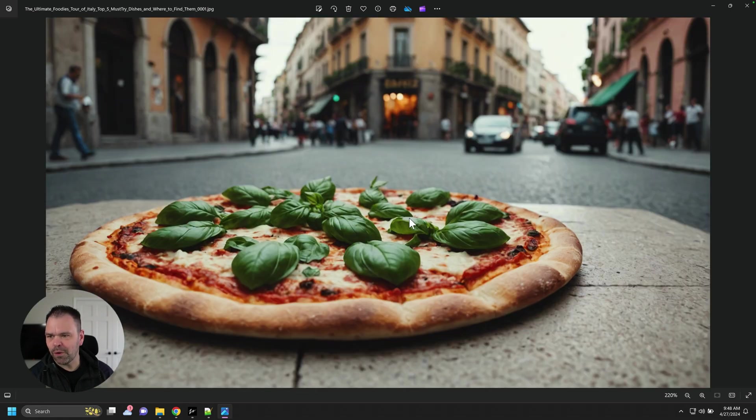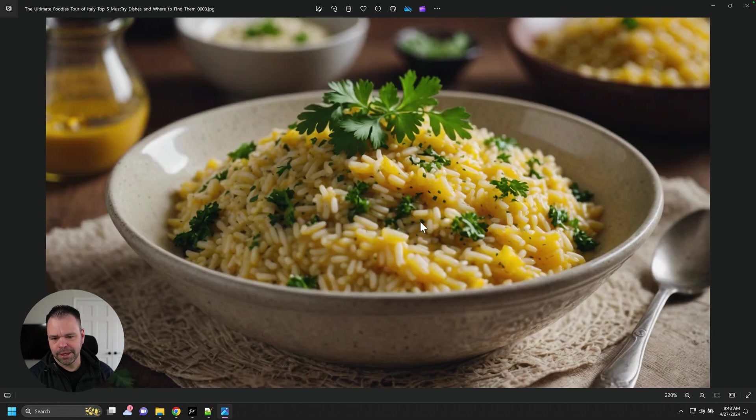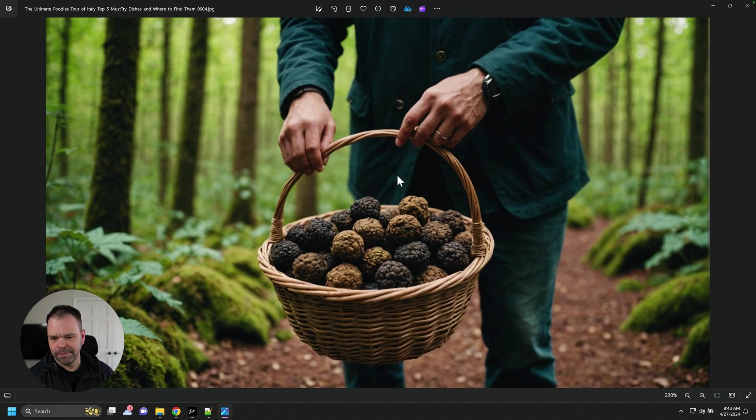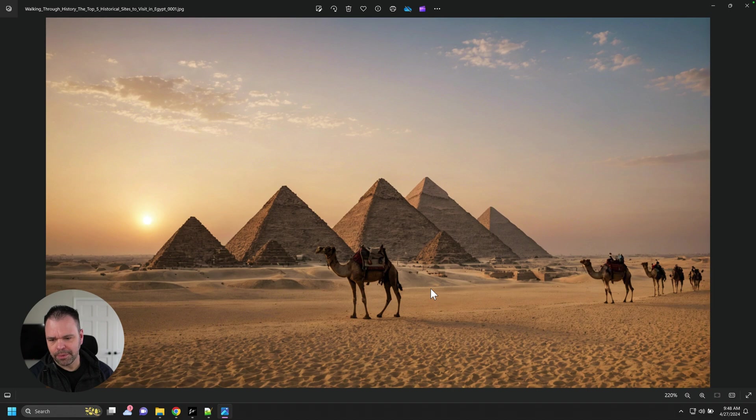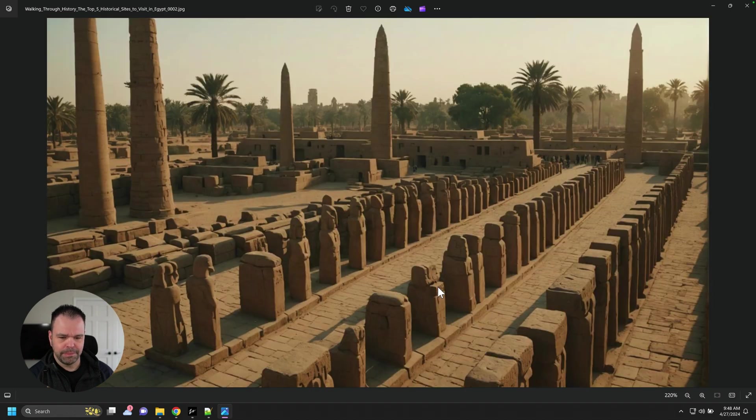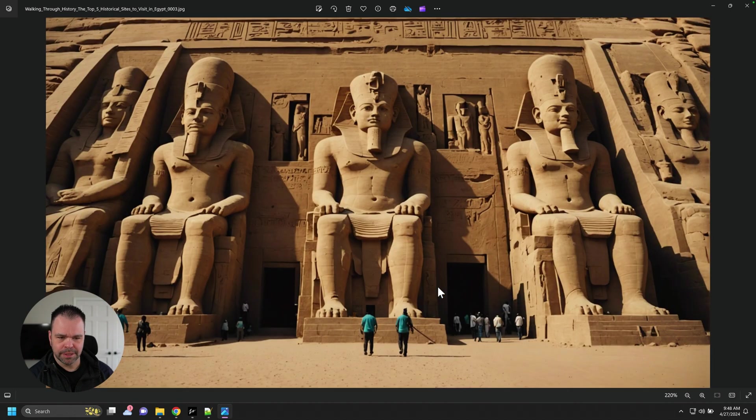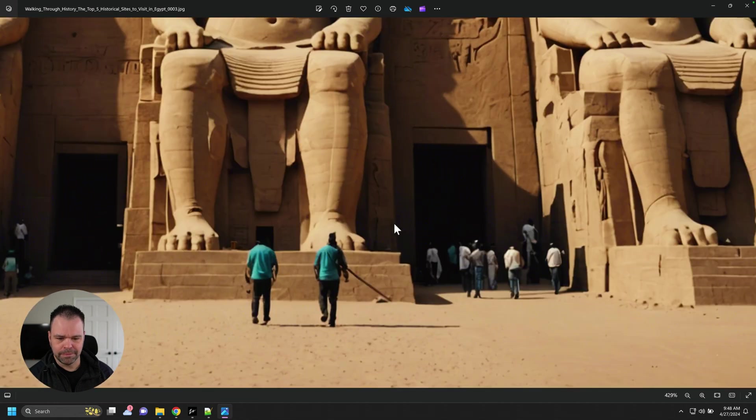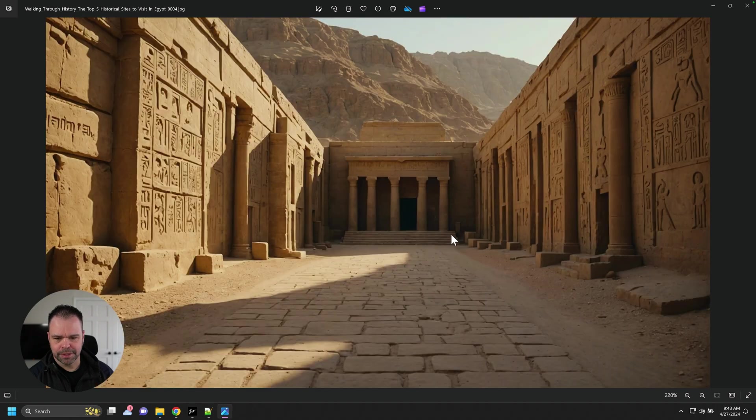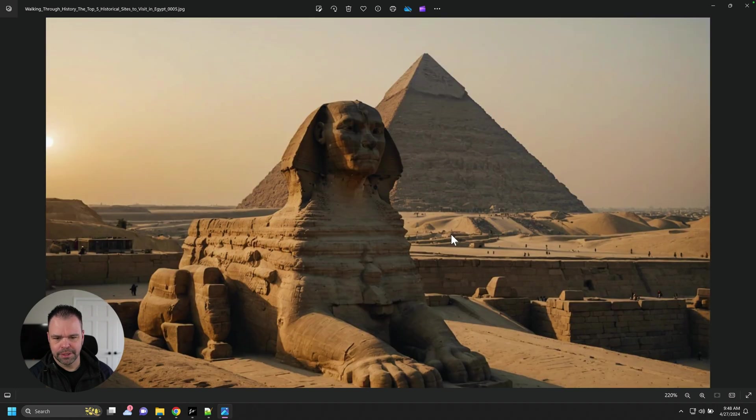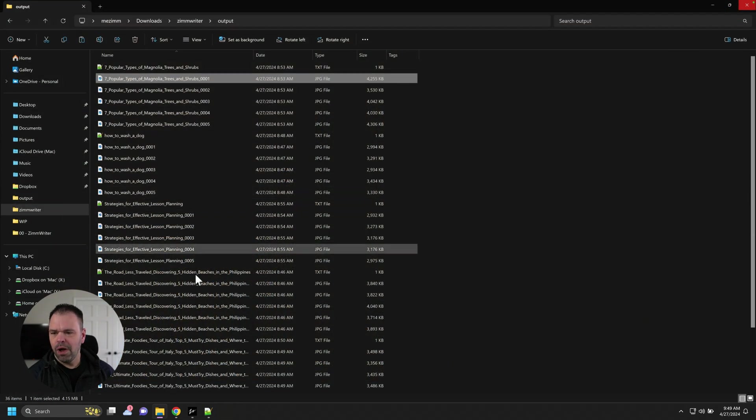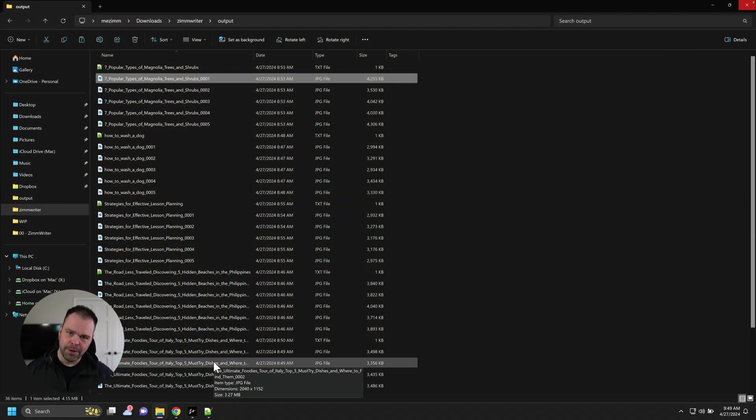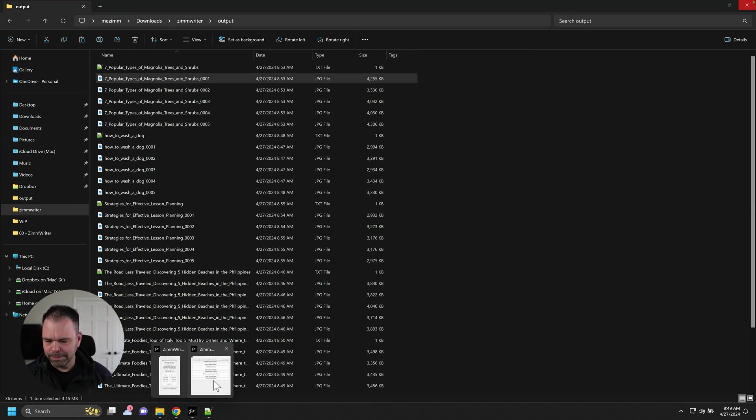Now, these are must-try dishes in Italy. Top five dishes. Got our pasta. Had our pizza. Got some rice with some parsley, I guess. I'm assuming those are meatballs. We got cannolis. And we have Egypt. Best places to visit in Egypt. Even got some AI travelers in those images. Never been to Egypt before. I'd love to go. I heard it's hot, though. So all of these were generated using AI. Let me show you how we did it.